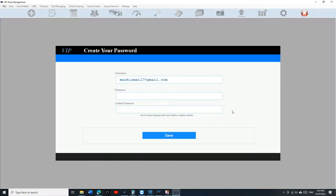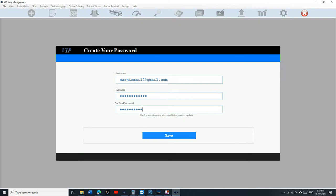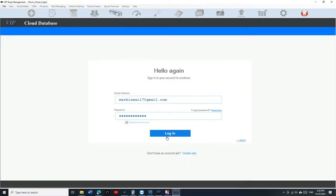At this moment now you create your own password. This is gonna be the username that we added. Type in the password - make sure you type in a strong password like eight characters or more. Click on save, click on finish, and you're ready to go to set up your VIP.